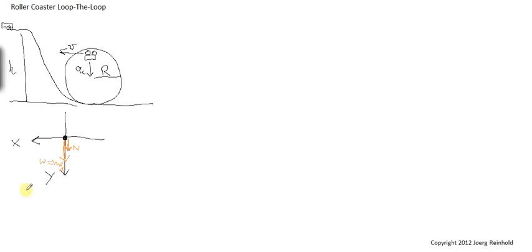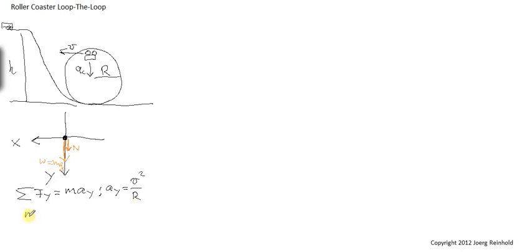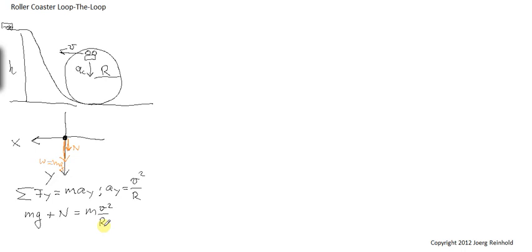The next thing we do is we can sum over all forces in the y-direction. And that has to be the mass of the cart times the acceleration in the y-direction. And we know that the acceleration in the y-direction is the speed at the top of the loop squared divided by the radius of the loop, centripetal acceleration. So that means I have the weight mg in the positive direction plus any possible normal force equals m times v squared over r.